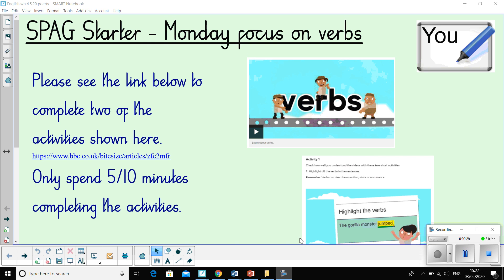So each day we're going to have a SPAG starter. Today's focus is on verbs. Now some really useful resources on the BBC Bitesize — we quite often use these in class. There are short, sharp video clips or activities which are retrieval activities for most of you, to help you practise and bring to the forefront of your memory what we have been learning about.